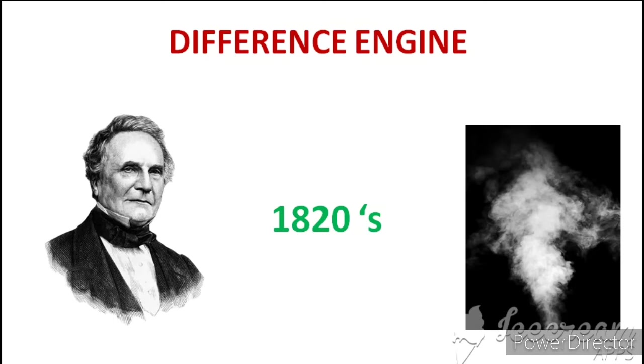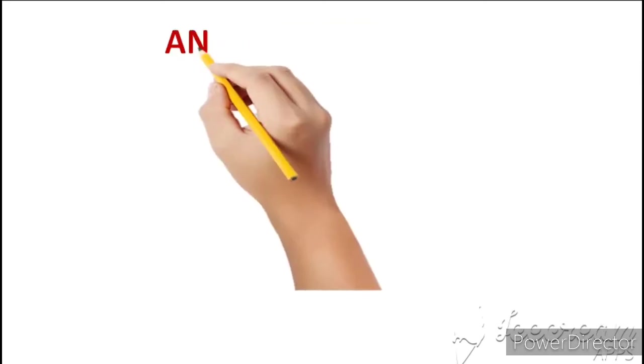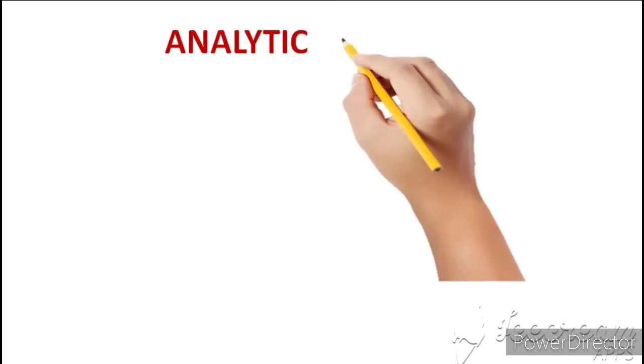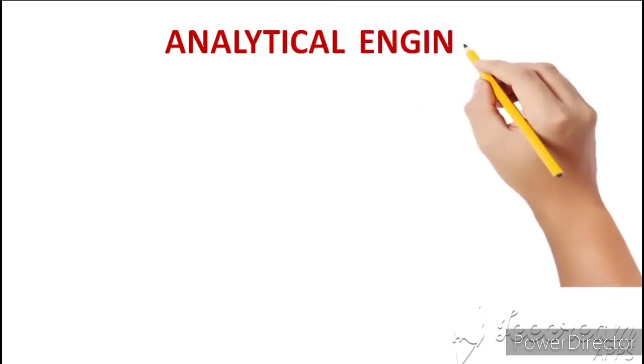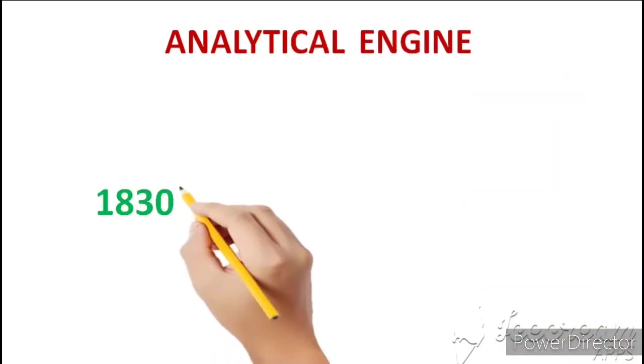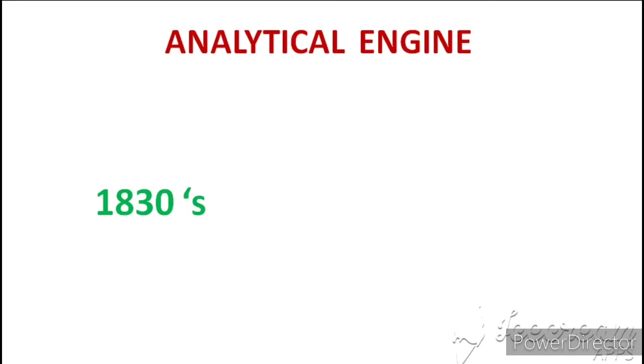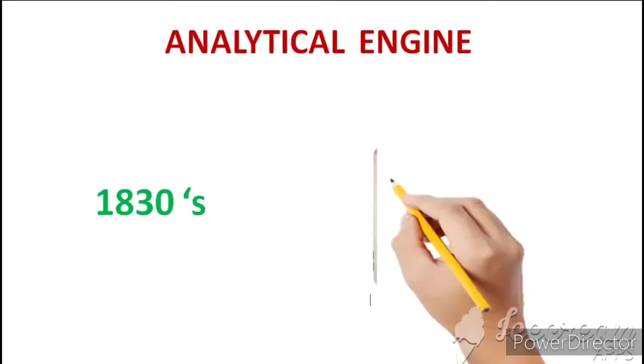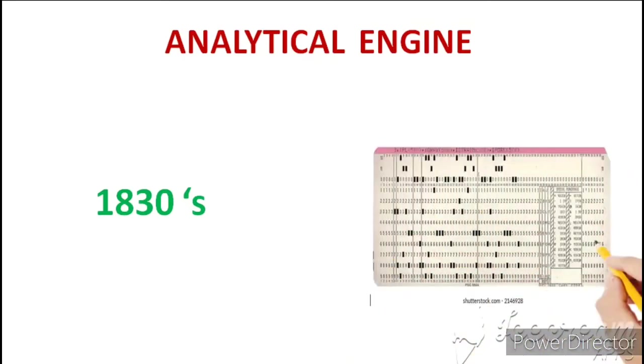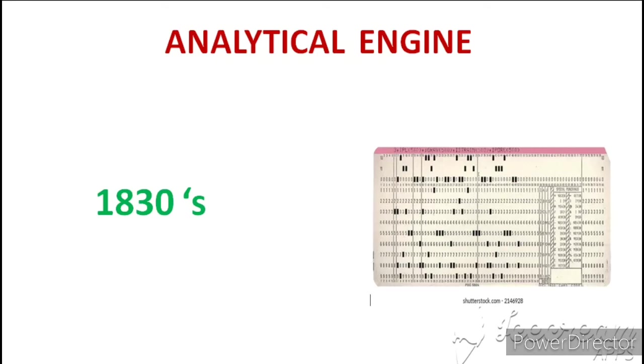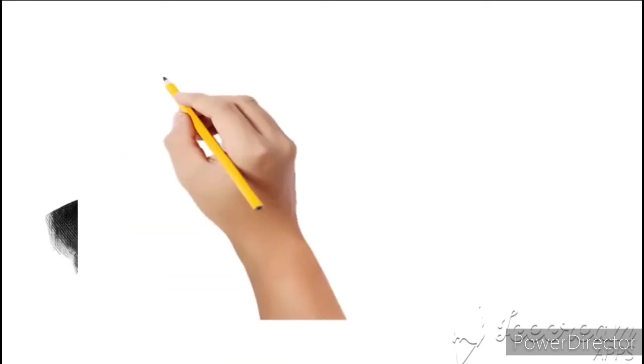Difference Engine ke saath hi Charles Babbage ne invent kiya Analytical Engine. Analytical Engine 1830s ke aas paas invent kiya gaya tha aur ye punch card par based tha jiske karan hum isme calculations ke saath saath apne data ko store karke bhi rakh sakte the. Charles Babbage ki ye dono inventions hi modern computer ka base hai isliye Charles Babbage ko father of computer bhi kaha jata hai.